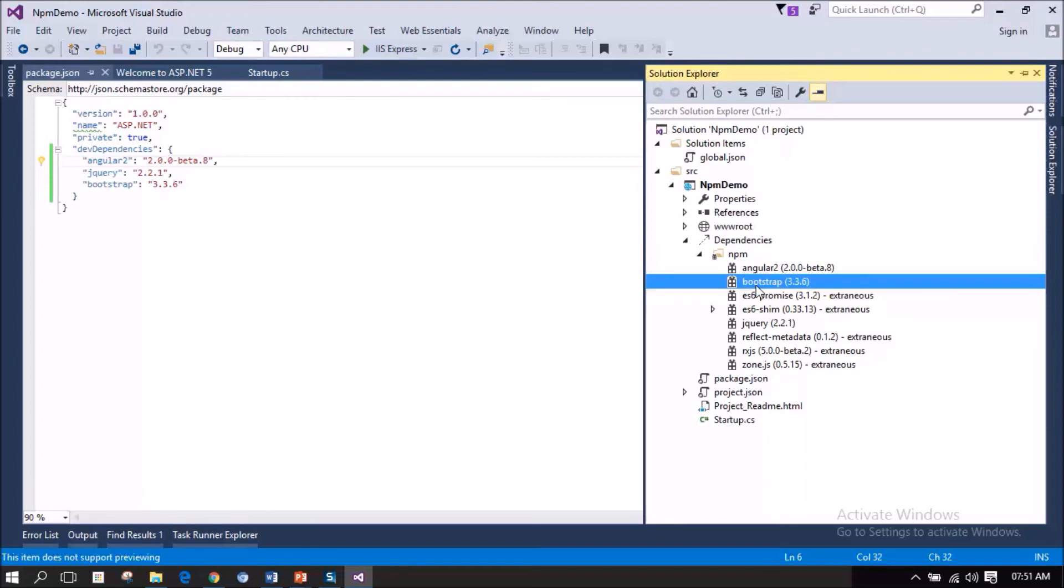So, when npm fetched Angular 2 package, it also noticed that there are some more packages that needs to be loaded as part of Angular 2. Because this Angular 2 has some dependencies on those packages. That's the reason it has also loaded some other packages which we have not mentioned under the package.json file.